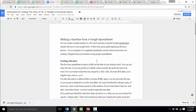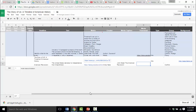Let me start by reading this first paragraph — you can read along with me. Making a timeline from a Google Spreadsheet: you can create a simple timeline in a few short minutes using the Google Spreadsheet shared with you in your Google Drive. Follow this quick guide explaining the basic process. For an example of a completed spreadsheet, see the online instructions for creating a flipped classroom timeline using Google Spreadsheet — that's this video that you're watching right now.